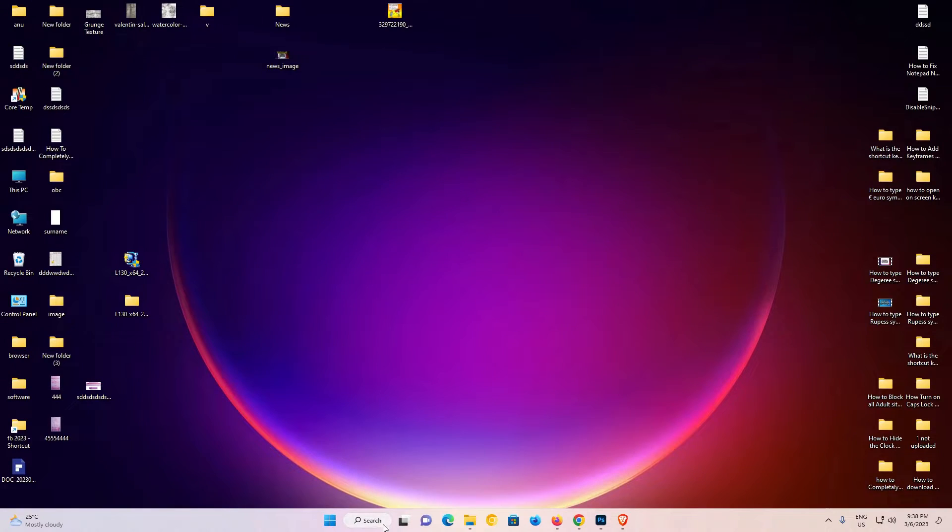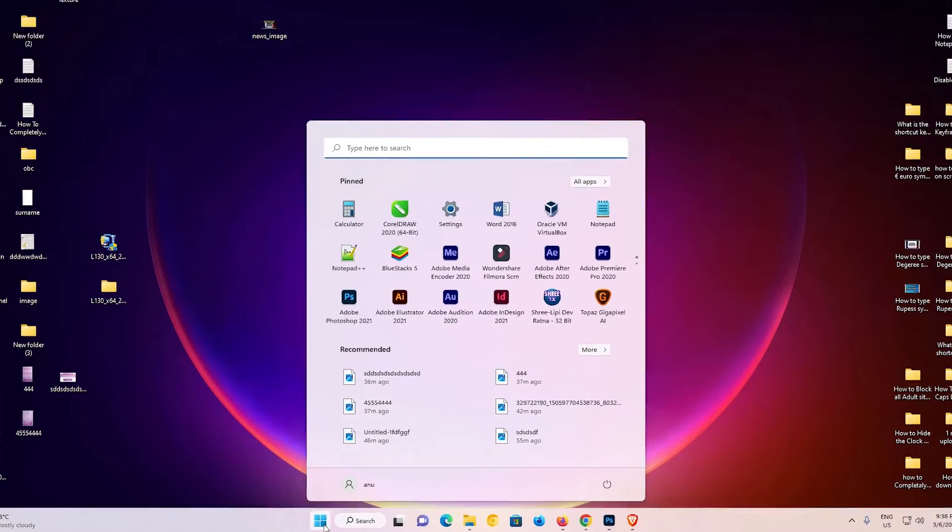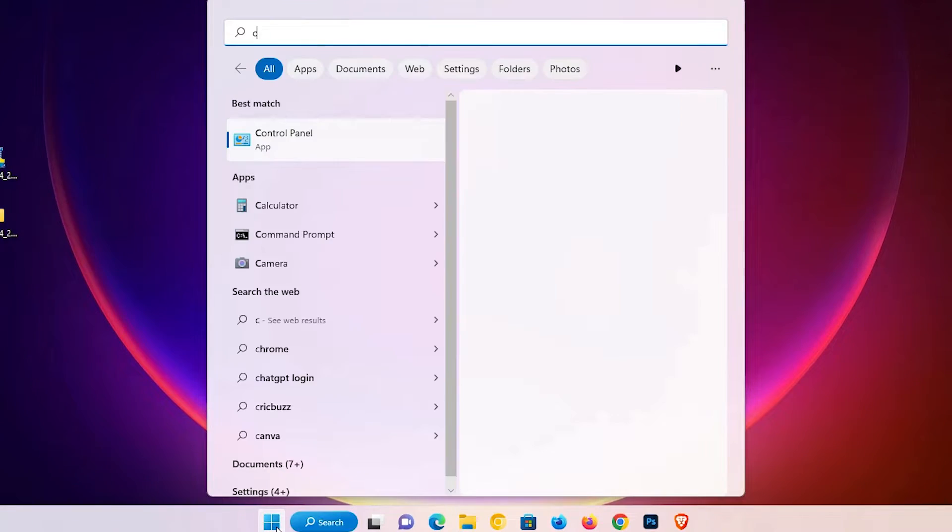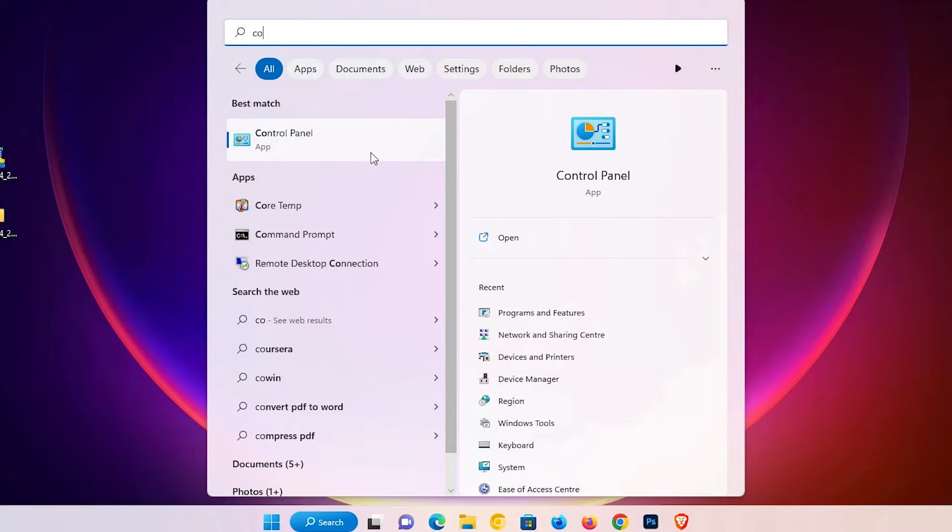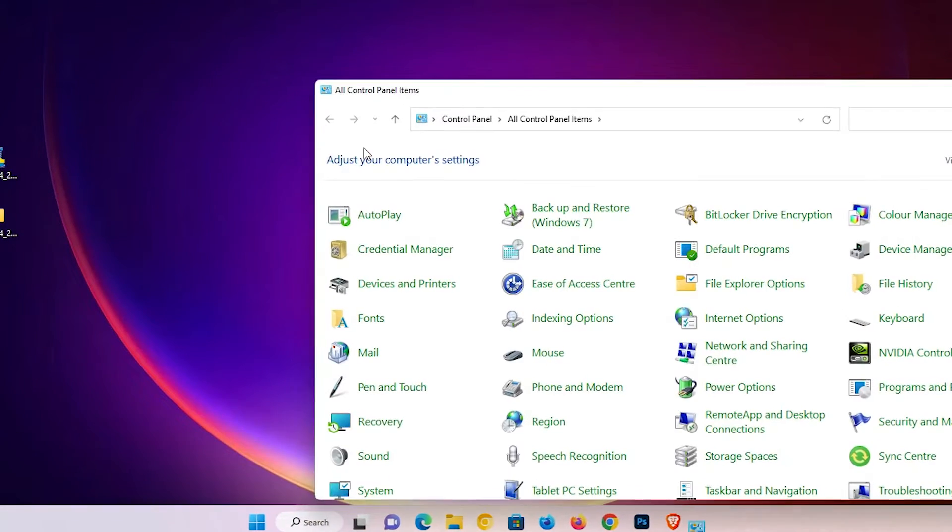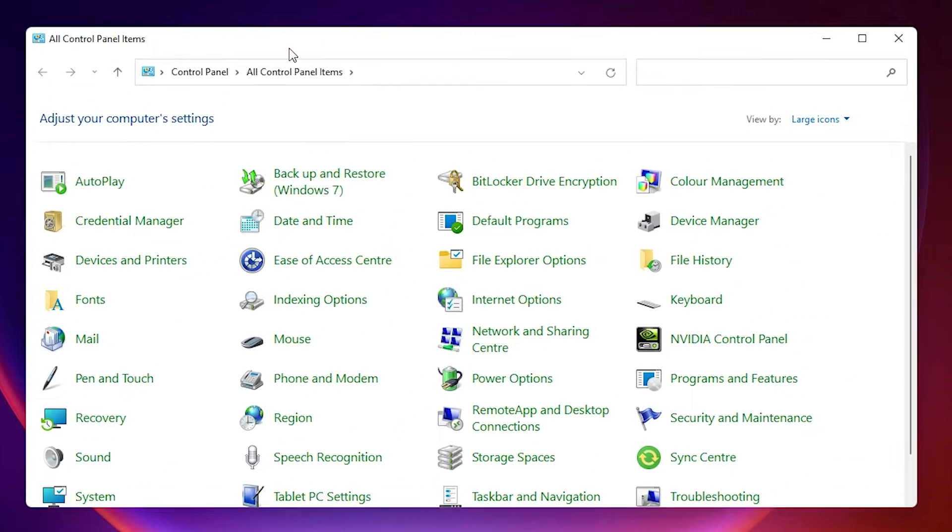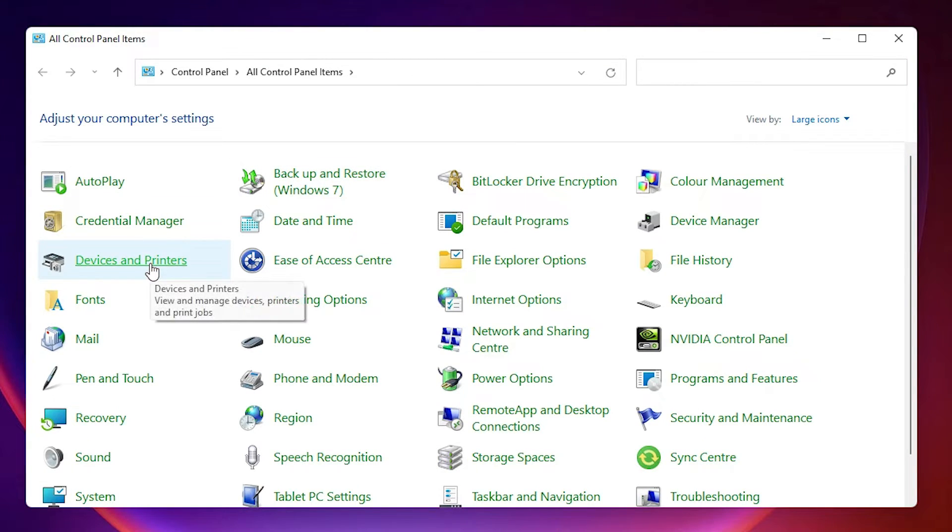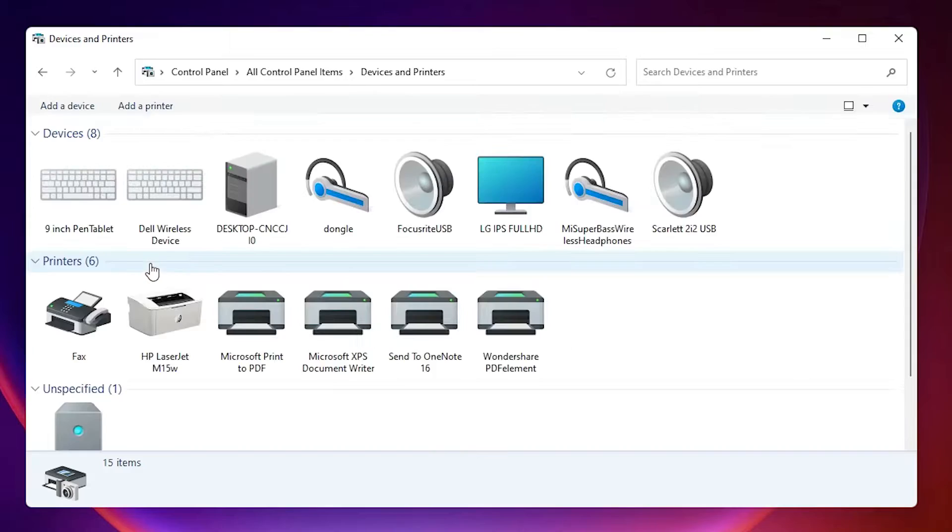So close it. Now go to the start and here just type control panel and click on control panel. Here is our control panel. In control panel, find devices and printers. Click on devices and printers.